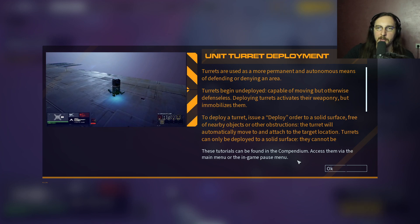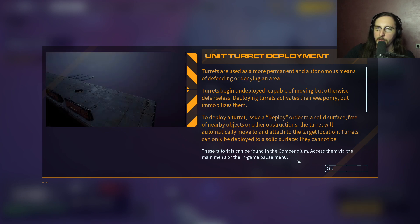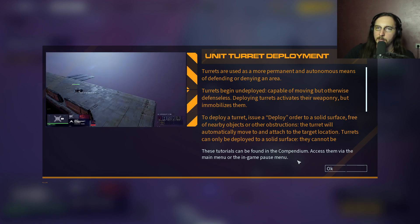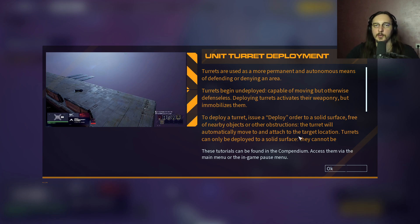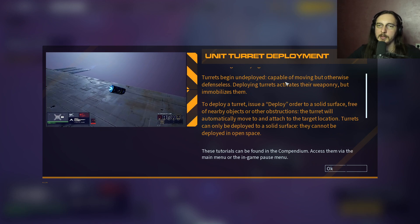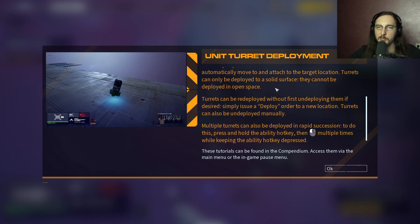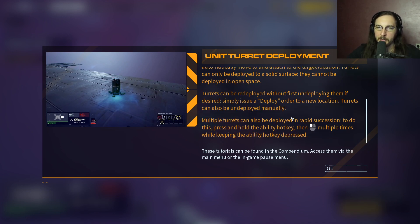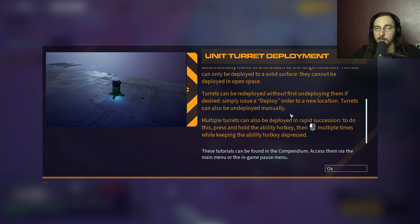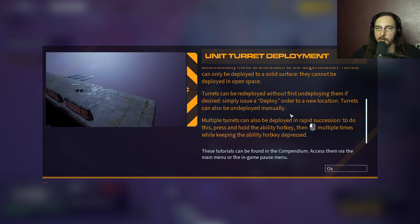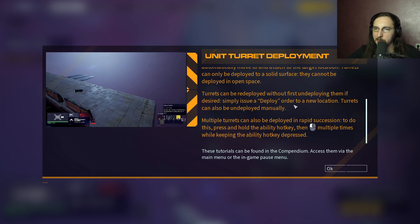Turrets are used as a more permanent and autonomous means of defending or denying an area. Turrets begin undeployed - capable of moving but otherwise defenseless. Deploying turrets activates their weaponry but immobilizes them. Issue a deploy order to a solid surface free of nearby objects or obstructions, and the turret will automatically move to and attach to the target location. Turrets can only be deployed to a solid surface and cannot be deployed in open space. Turrets can be redeployed without first undeploying them by simply issuing a deploy order to a new location. Turrets can also be undeployed manually.